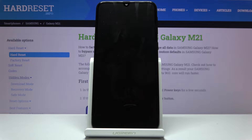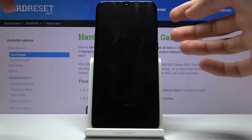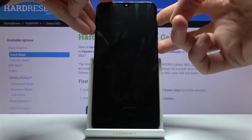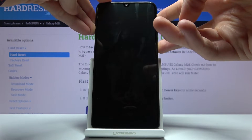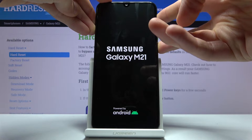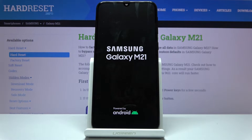Once it has, you want to hold the power key and volume up — both of these keys at the same time, so power and volume up. Hold them until you see the Samsung logo, at which point you can let go.